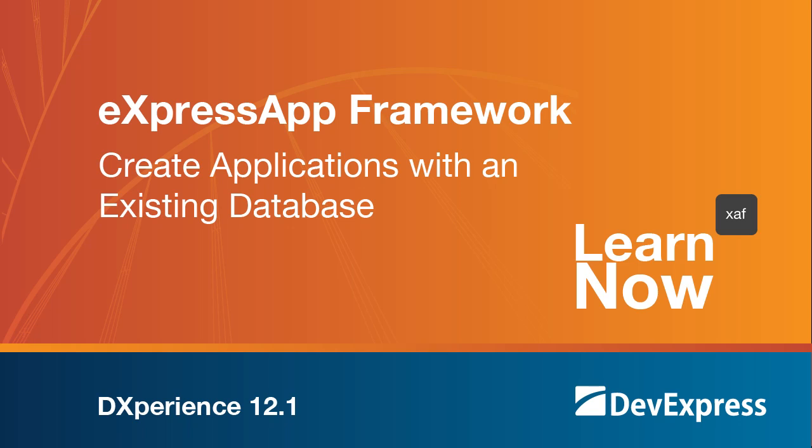In this video, we'll demonstrate the database-first approach and show you how to use the XPO Data Model Designer to create an XAF application that is based on an existing database. Please note that the XPO Data Model Designer requires Visual Studio 2010 or a later version. So let's take a look.